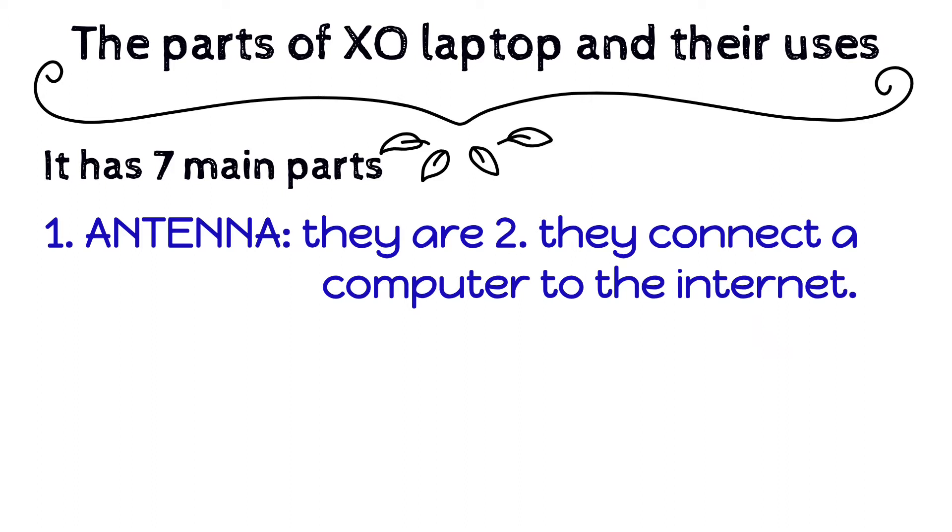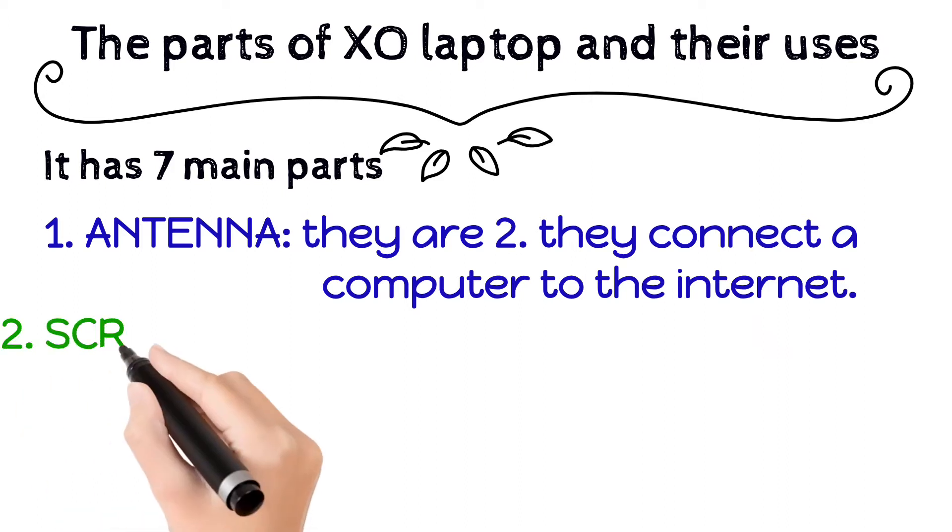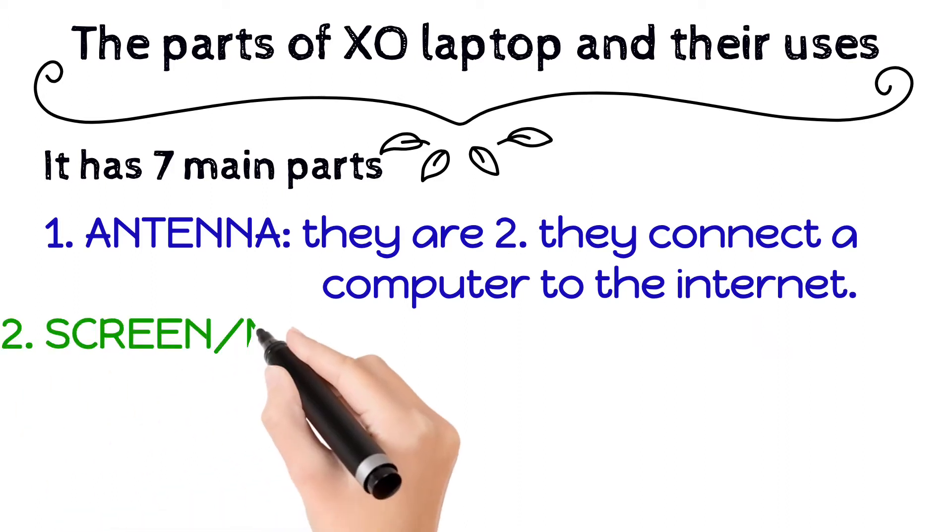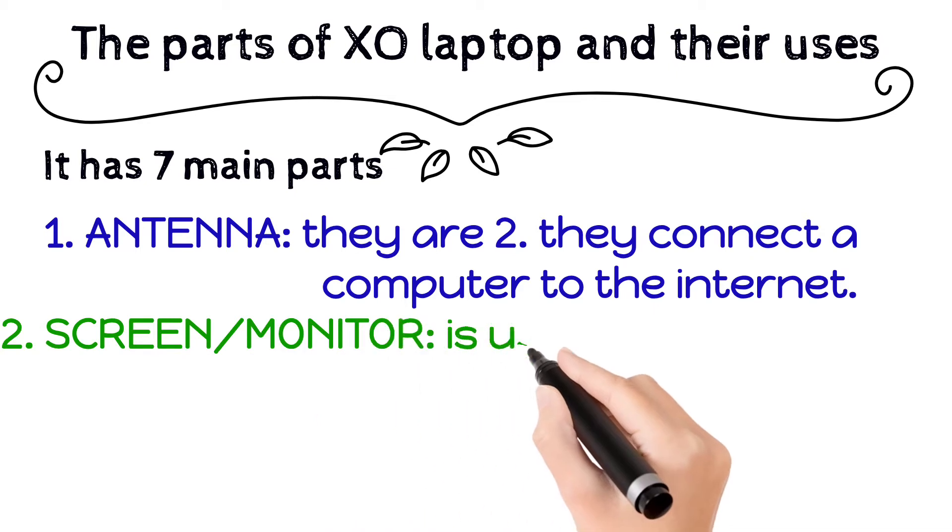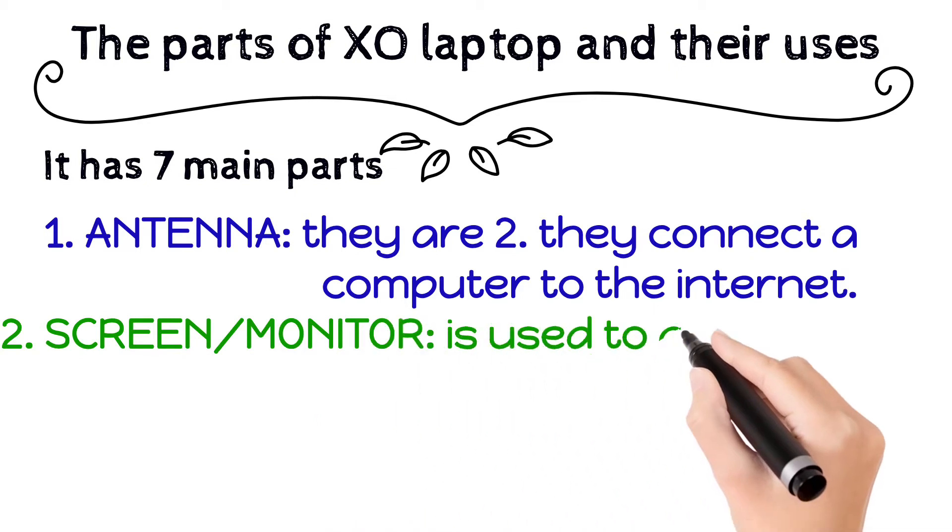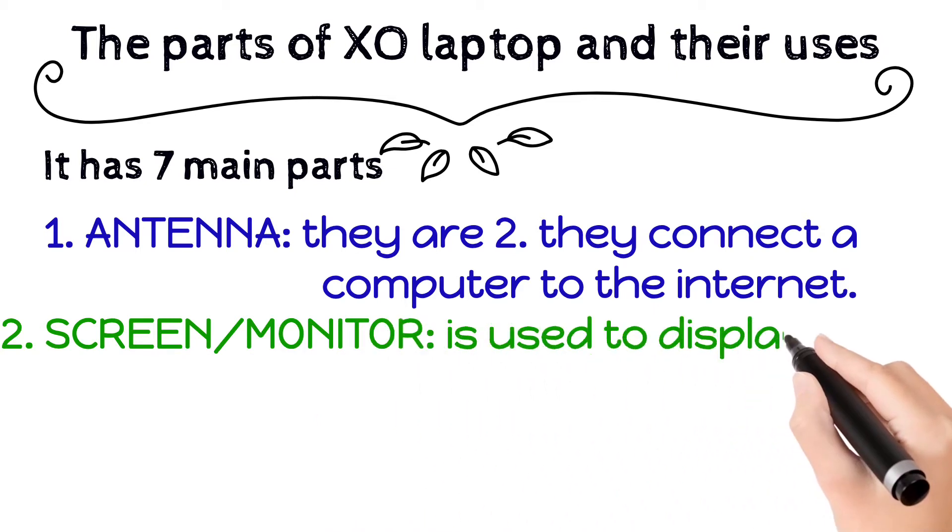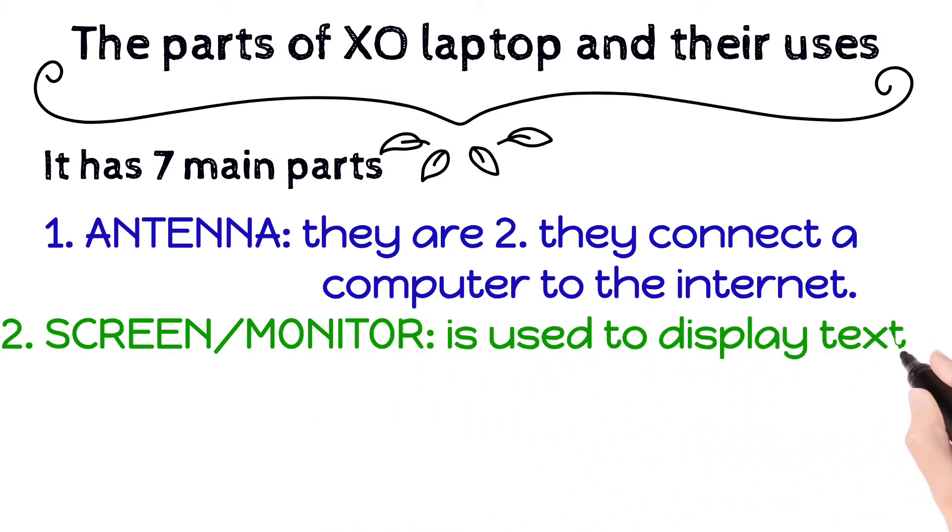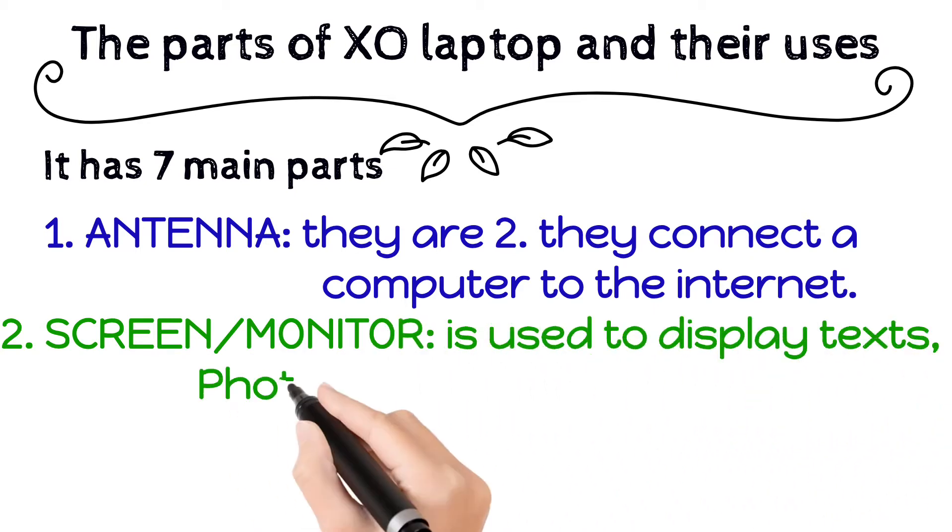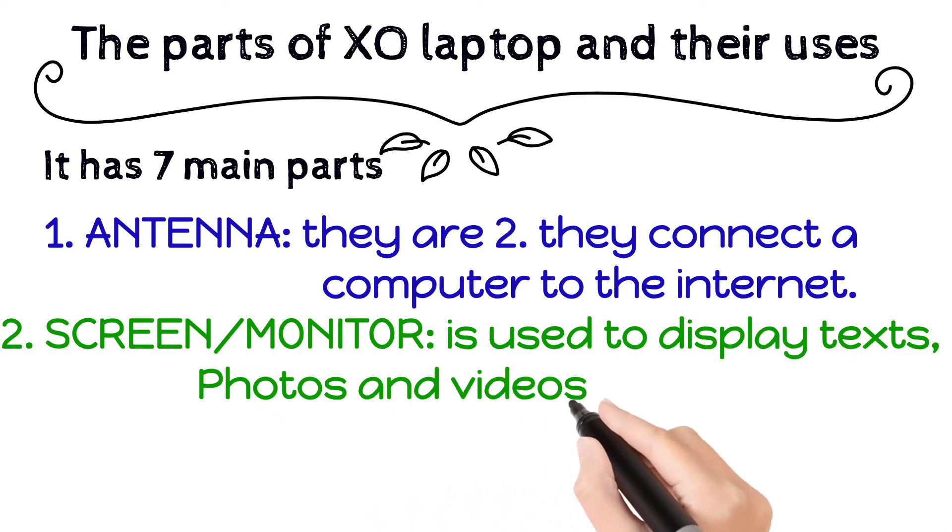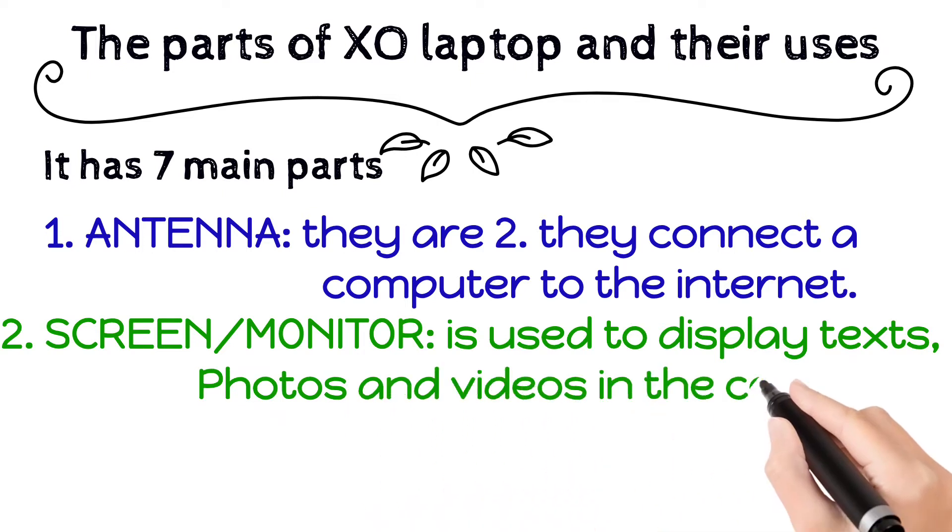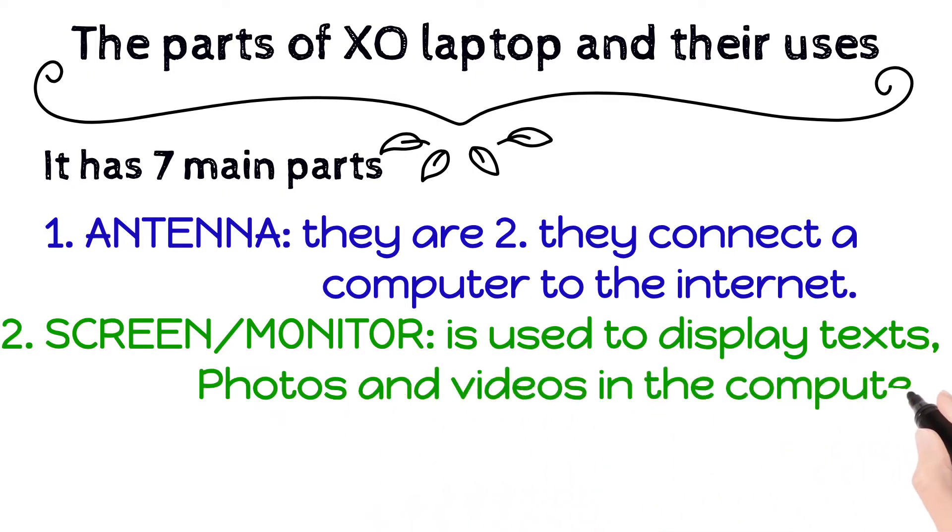Then, screen or monitor. This is used to display texts, photos, videos, and other things in the computer.